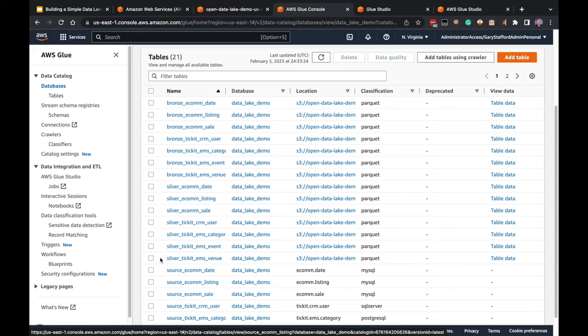We're starting to build our data lake following the medallion architecture of bronze, silver, and gold. We extracted raw data from our data sources into the bronze area, performed basic ELT/ETL — cleansing, enriching, and augmenting that data — and wrote it to the silver area. Now we're ready for the final step, step four, in which we'll take the silver or augmented data and create curated data sets ready for data scientists and data engineers to use for dashboards, reports, and analytics.